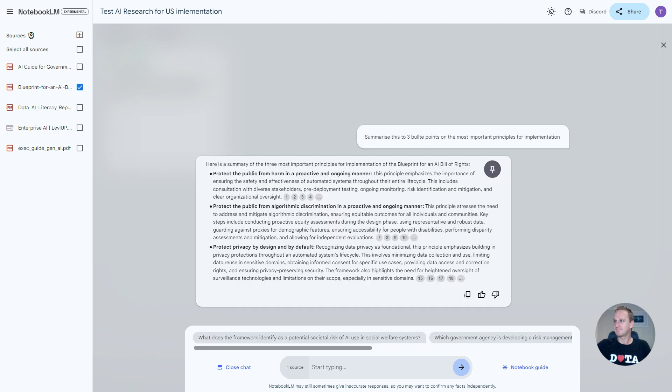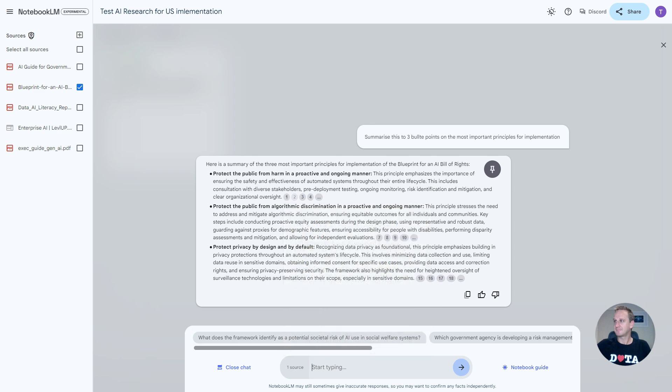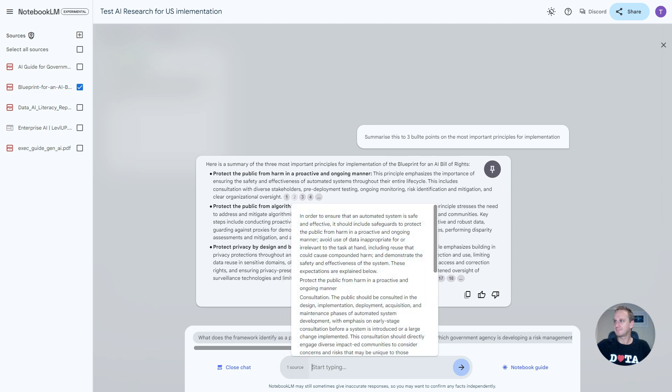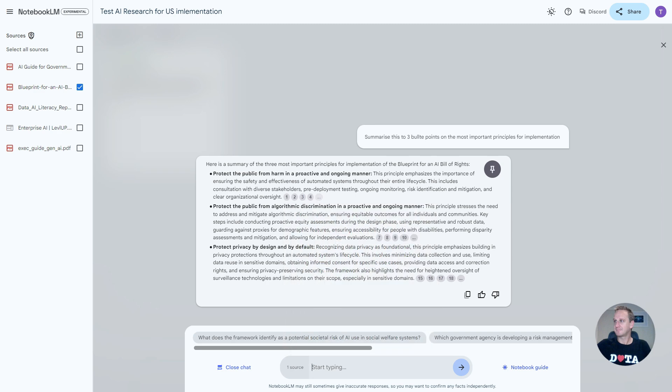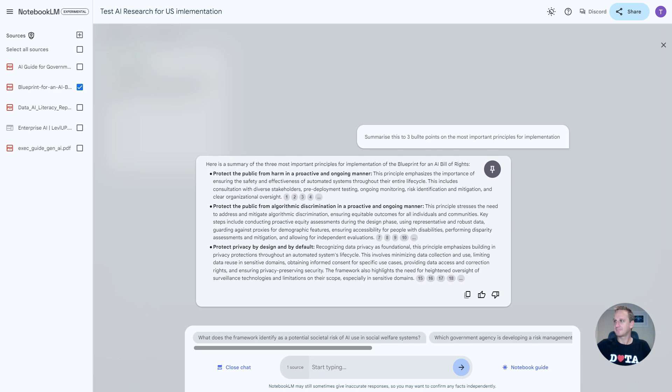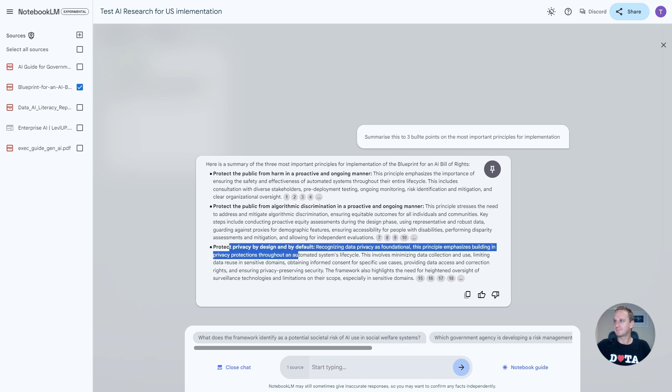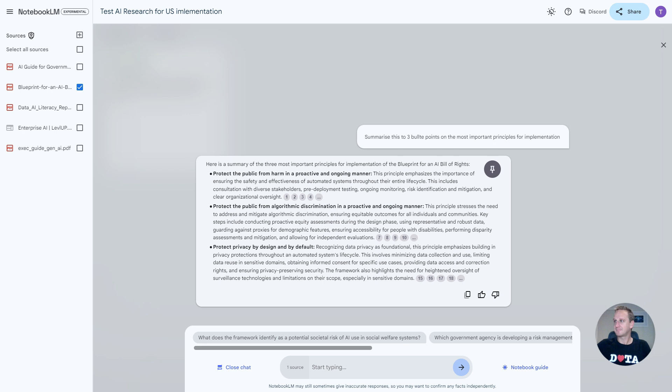The difference is that it comes back with all these citations. It's basically telling you where it got all the information from and how it retrieved that information. And ultimately, here's the summary. Protect the public from harm, protect the public from algorithmic discrimination, and protect privacy by default. Those are the key core principles that the AI Bill of Rights is ultimately aiming for here.